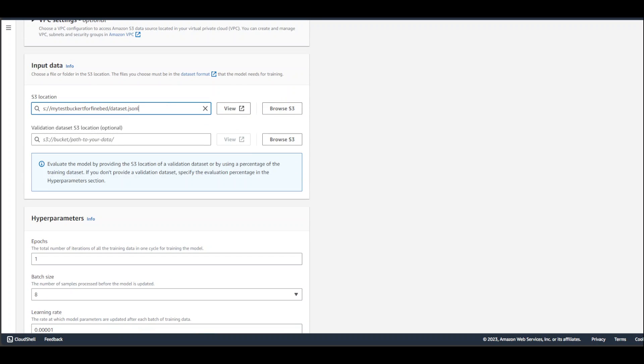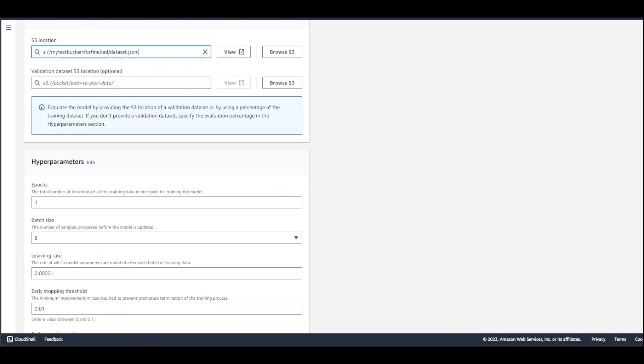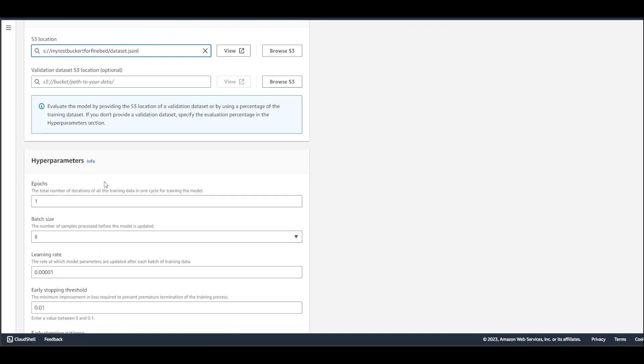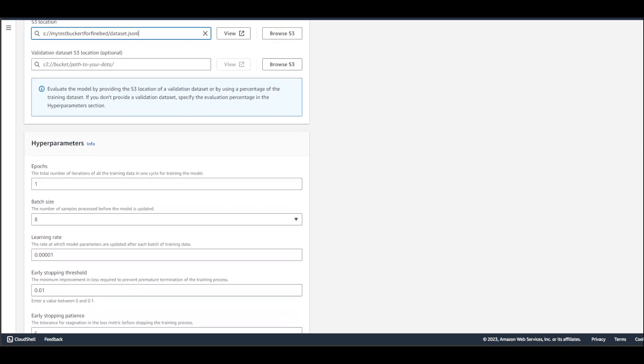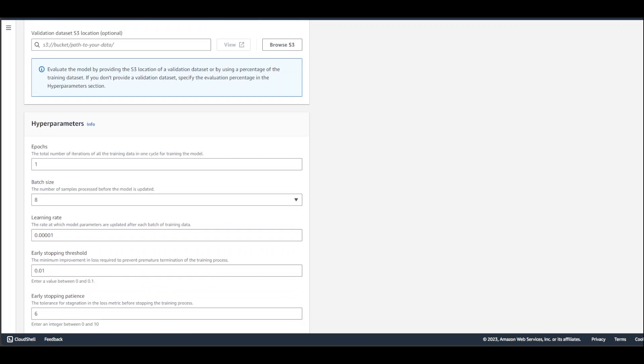Hyperparameters: the first is the epochs—how many iterations do you want this base model to go through your training set. I'm just going with one. There is a balance you need to do. You can't do too much because it takes time and resources, but you can't do too little. You just have to find the balance for how many epochs are good enough.